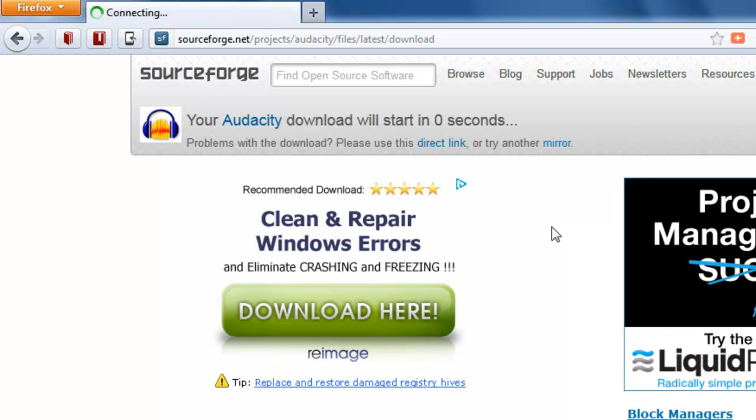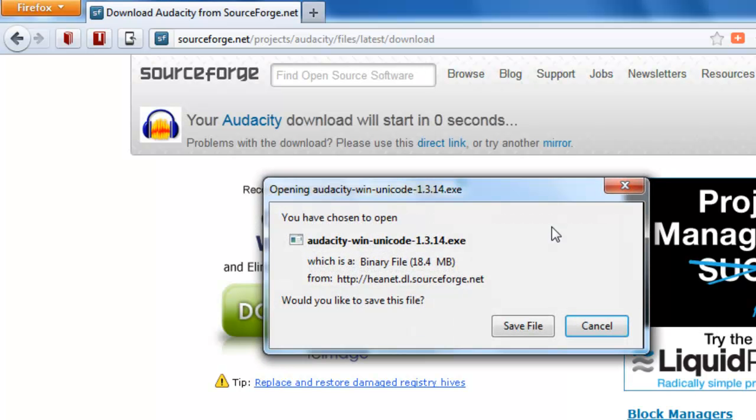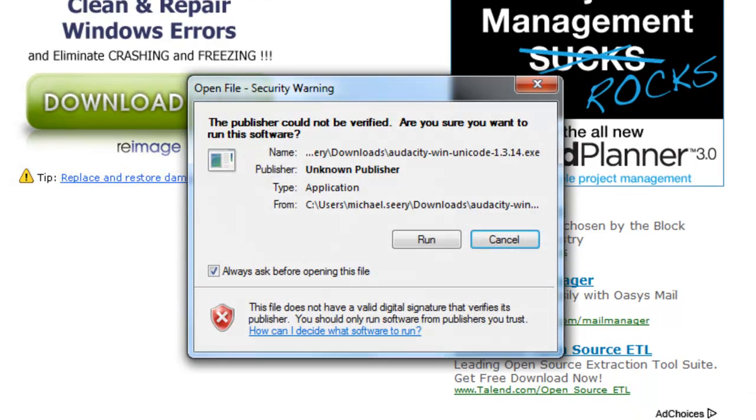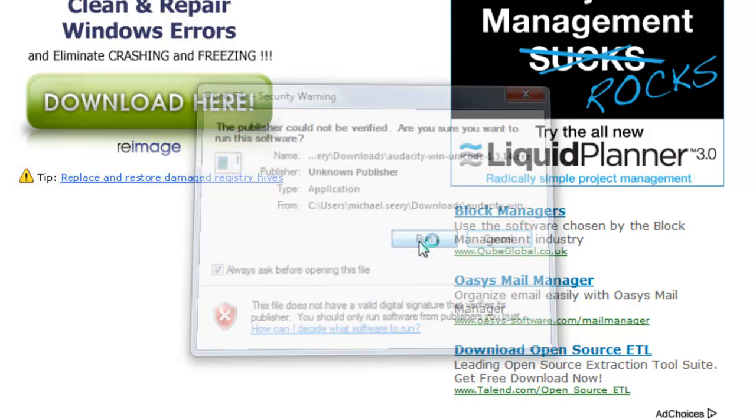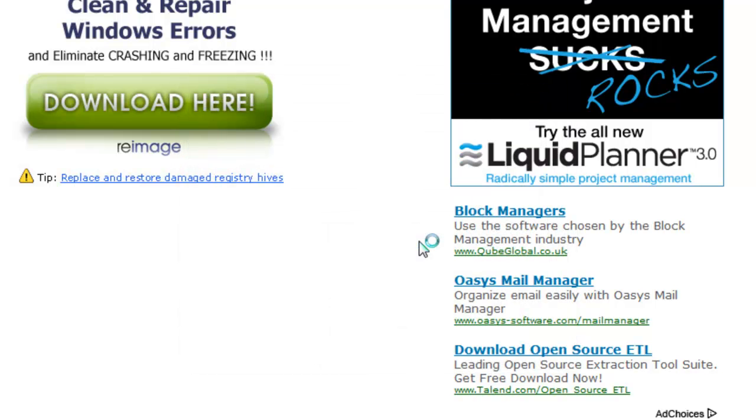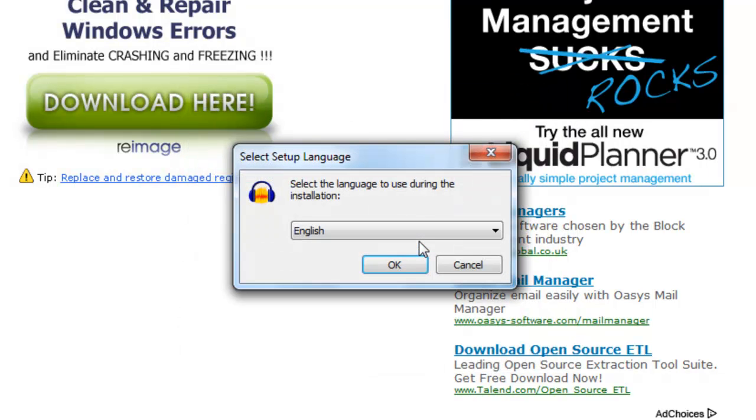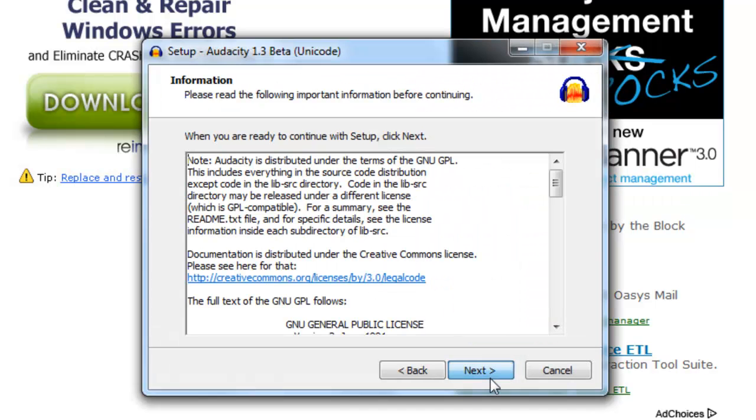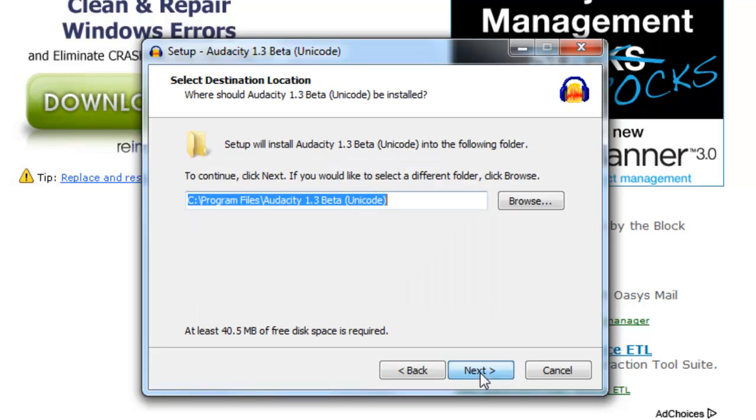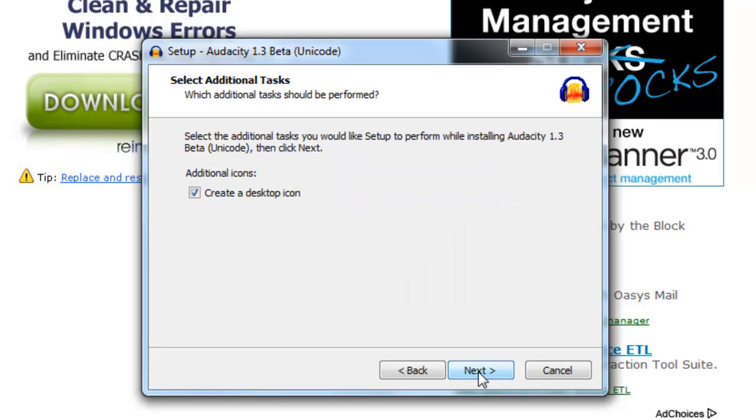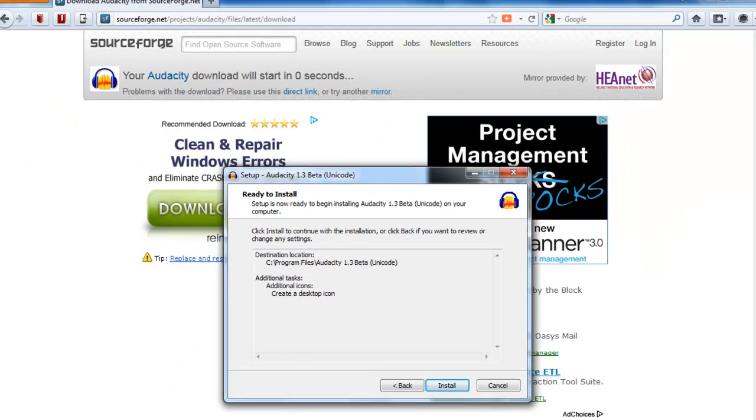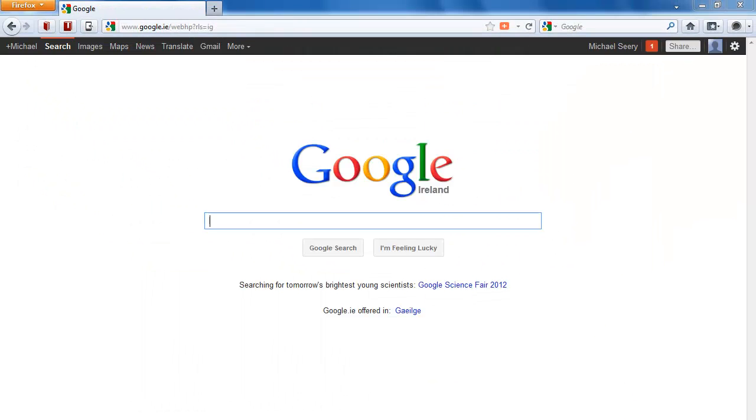Once you've saved the file, you can double click on it and press run to install Audacity. You can choose your language and press next to install. Audacity is a very small program. You can actually run it from a memory key. I'll click install and that will be added on to my programs.